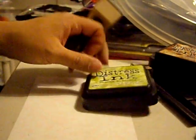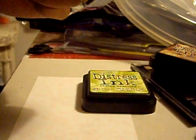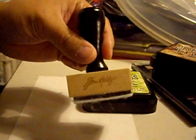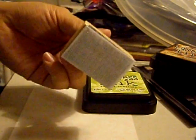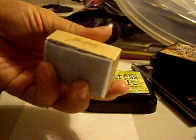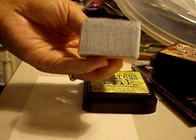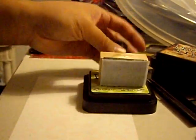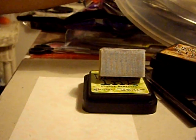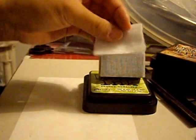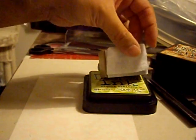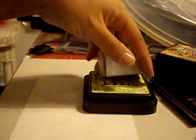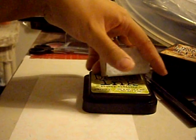And you can also find this little, it looks like a stamp, but what it really is, is a piece of Velcro glued onto a block of wood with a wooden handle. And with it comes some felt, pieces of felt, that stick right onto the Velcro. And this is your blending tool.